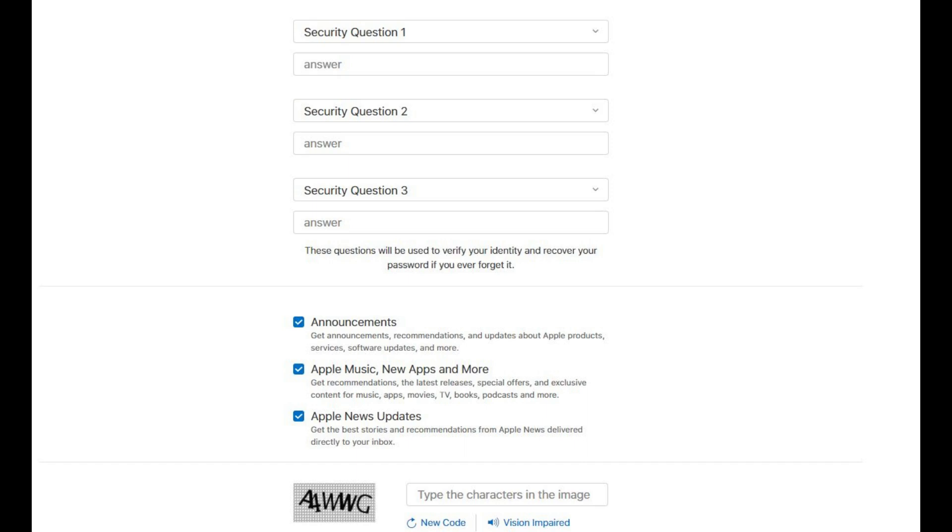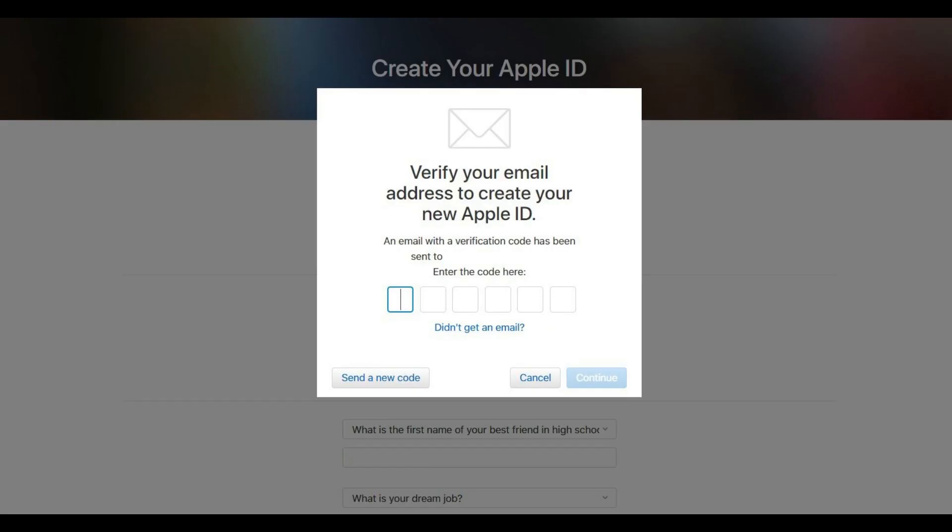Step 8: Tap the blue Continue button at the bottom of the screen when you're finished. A dialog box appears in the center of the screen asking you to verify your email address in order to officially create your new Apple ID.